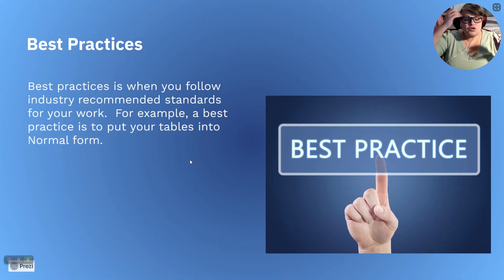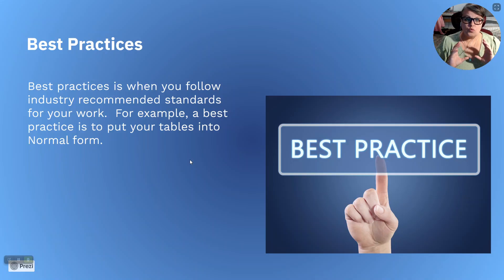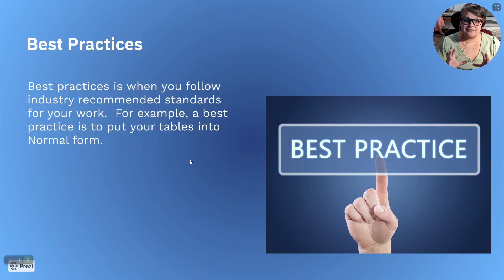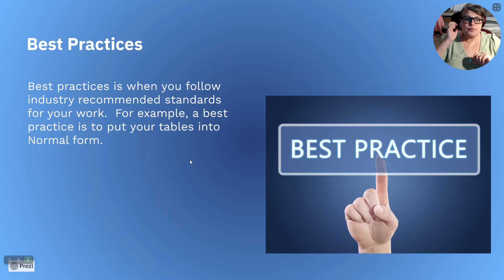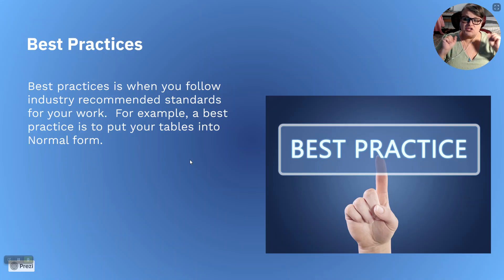Okay, so one thing I want to teach you is a normal form and some of these things are considered best practices. Best practices is when you follow the industry recommended standards for your work. For example, a best practice is to put your tables into normal form.